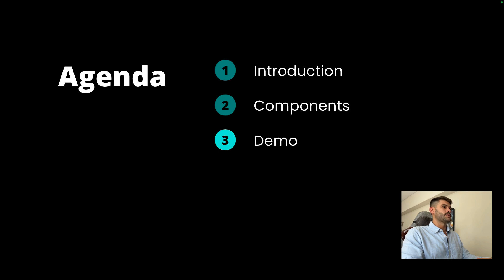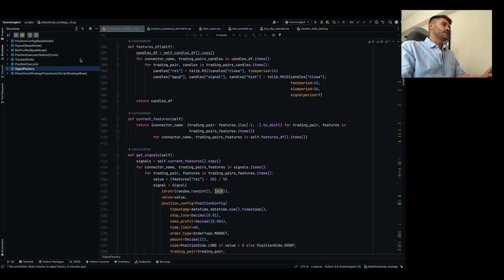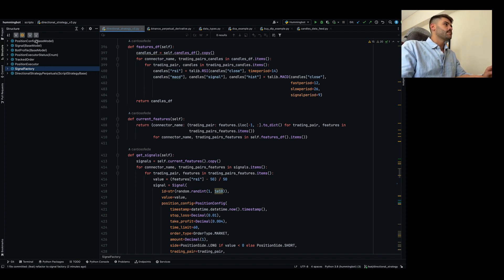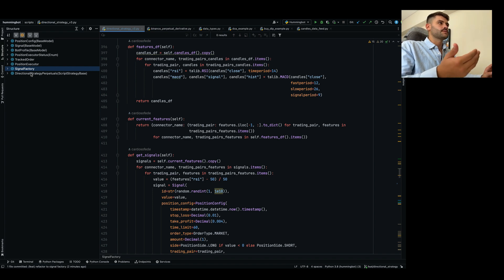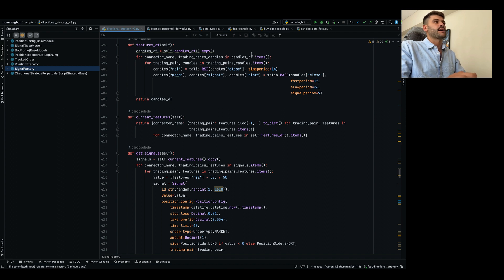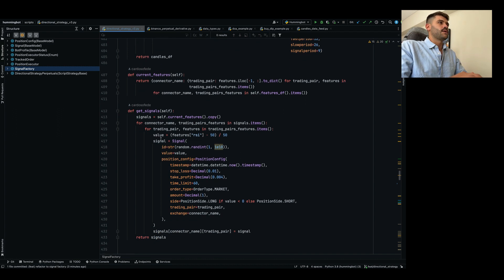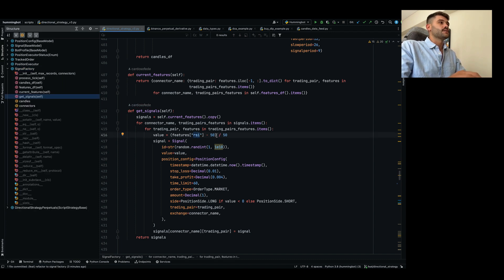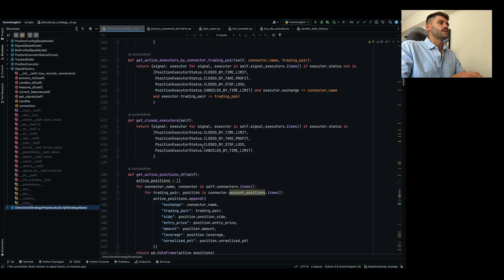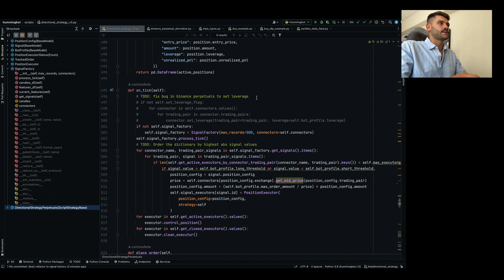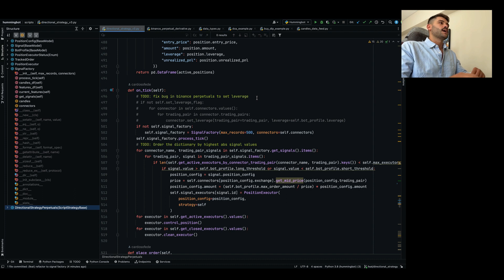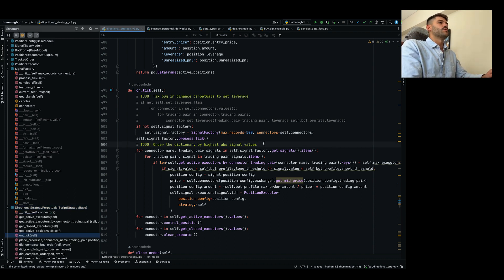Now let's look at the code implementation. As you can see, we have all the logic inside the directional strategy v3, which is public on GitHub so you can try it. We have some objects here — you can review the code details yourself. We're using ta-lib, candles computed every second, the creation of the signal using just the RSI normalized as mentioned, and then the directional strategy itself is very short. There are some to-dos, like fixing a bug in Binance Perpetual and improvements to order signals by highest values to prioritize them.